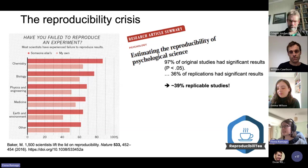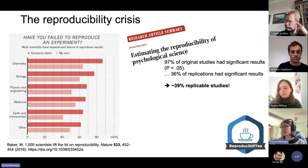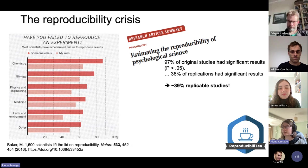The reproducibility crisis was talked about quite early in the field of psychology. In a sample of studies, 97% of them had statistically significant results — P less than 0.05 — and when replicating them, only 36% of replications had significant results. So only 39% of studies were recognizable among the pool examined.